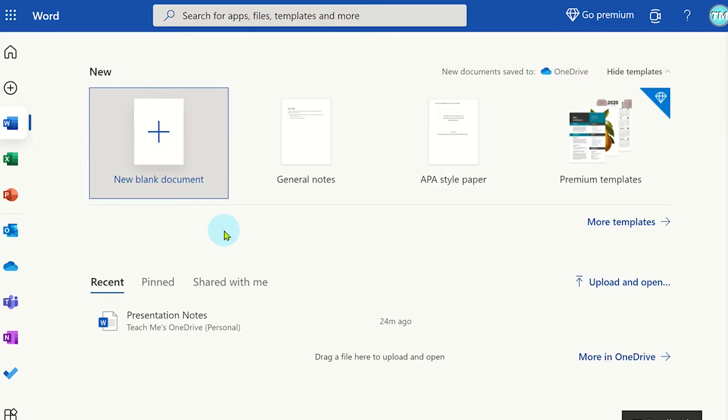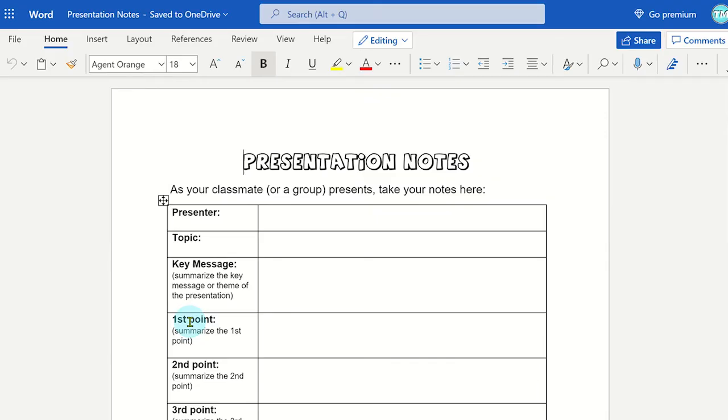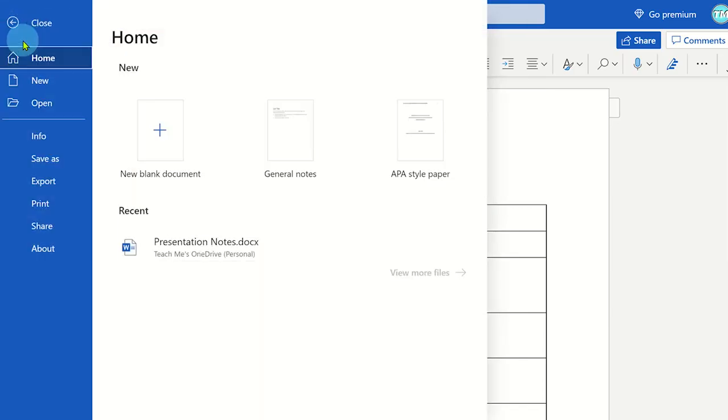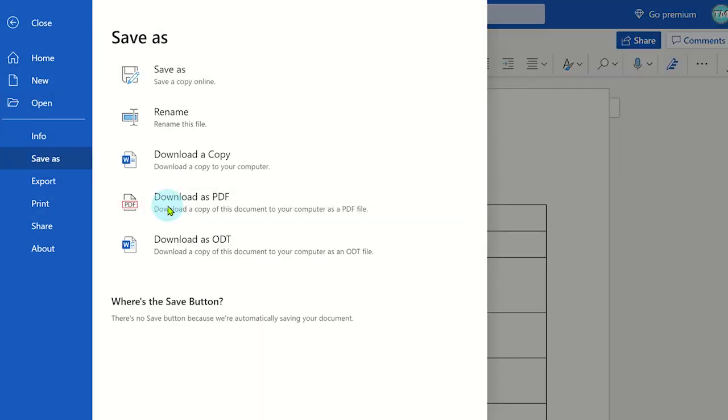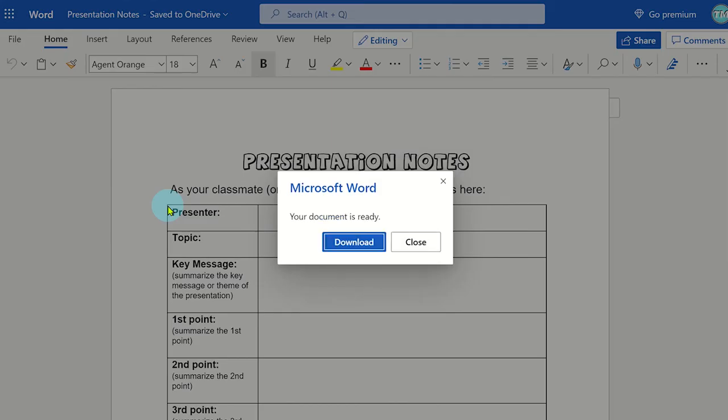You now have access to Word online and you can either create your Word document or open it from here. Now click file and then save as. Select the download as PDF option. Now that the document is ready, you can view it by pressing download.